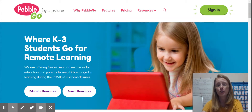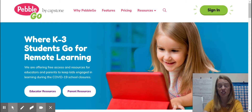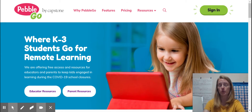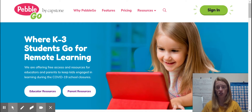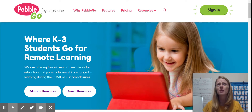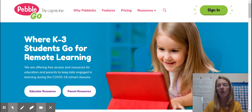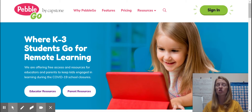Hey friends! So yesterday in our Zoom meeting we started talking about some research that we were going to do. We're going to start our research projects, and the first thing that we need to do when we're researching something is we need to pick a topic, because there are lots of things that might be interesting to us and lots of things that we might want to learn more about. But the best research focuses or talks about only one thing.